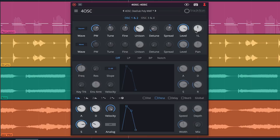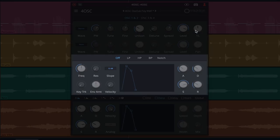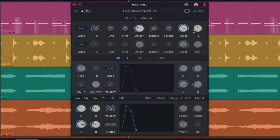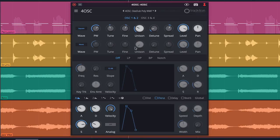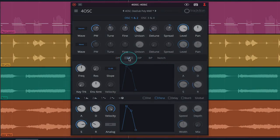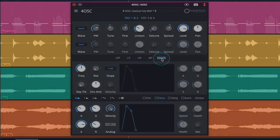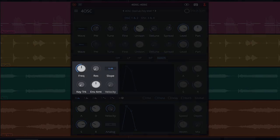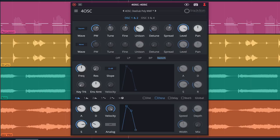The mid section of the 4OSC UI is home to its filters. Here you have the option of choosing a low pass, high pass, band pass, or notch filter when sculpting your sound. Frequency, resonance, slope, key tracking, envelope amount, and velocity settings can be adjusted on the left side of the panel.